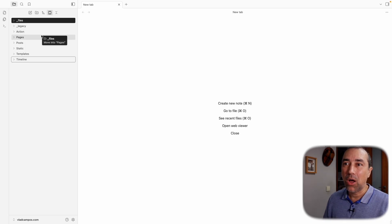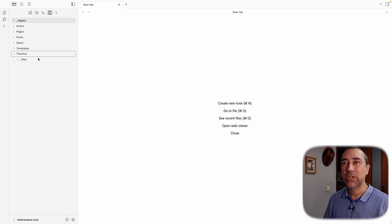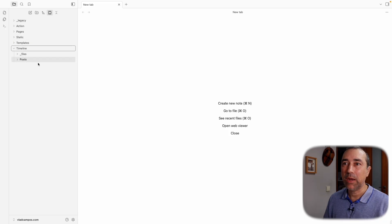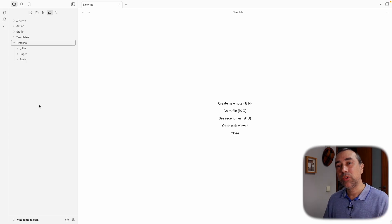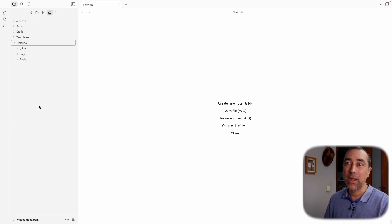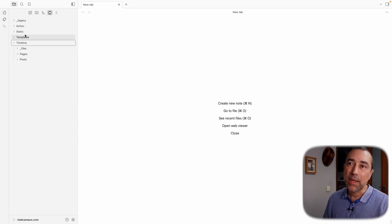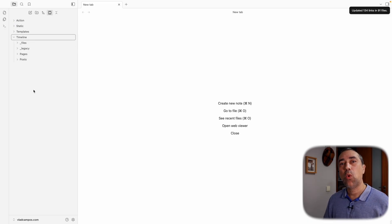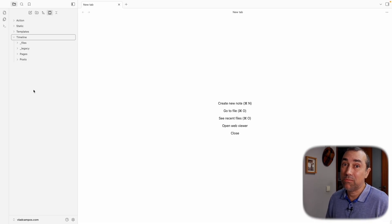These are all the files from the posts — this is going to the Timeline. Posts is going to the Timeline. Pages are the pages, because the website has posts and pages, so that's also going to the Timeline. Then we have Legacy — my old website, the one I had on Obsidian Publish. I just moved that from my main vault to this vault here. I'll keep it here, because you never know — maybe someday I'd like to go back to Obsidian Publish.